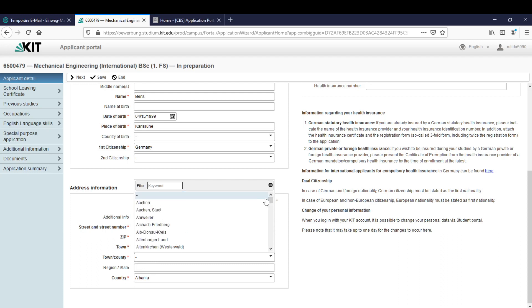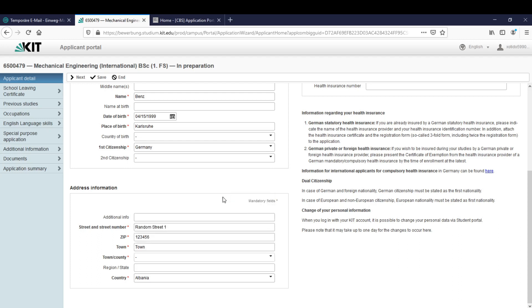And then we will notice here are no Albanian cities exactly because here are only German cities. So if you're from a foreign country other than Germany you can just leave it blank and that's enough even though here's a star. You can just leave it blank if you're not from Germany, like for example Albania.